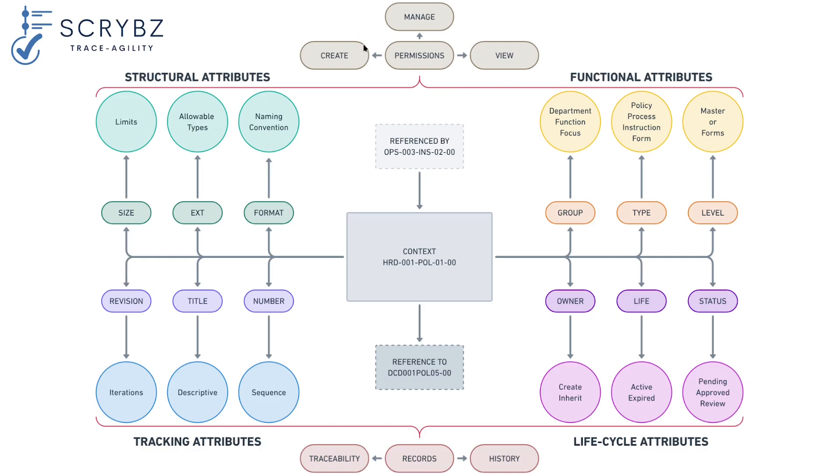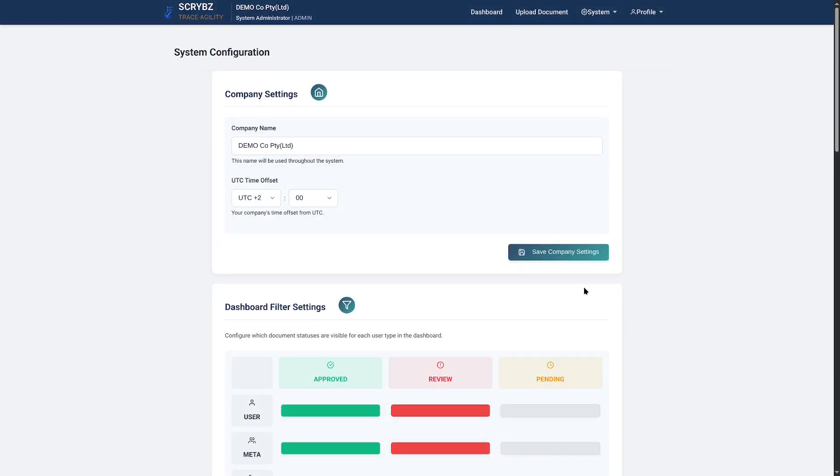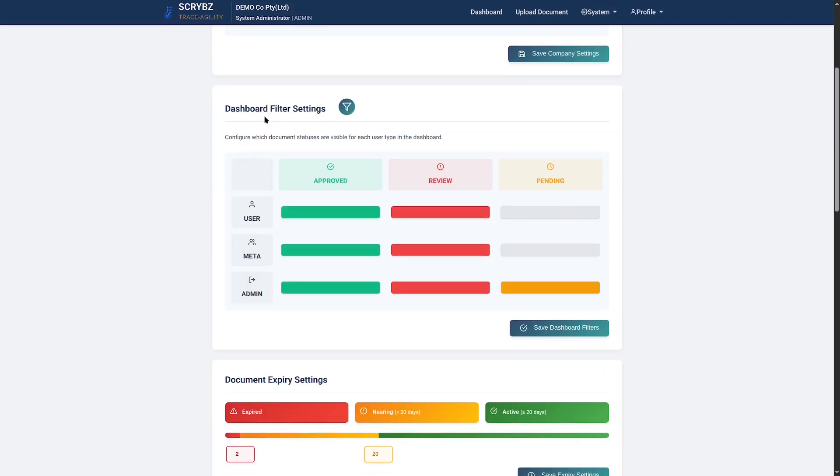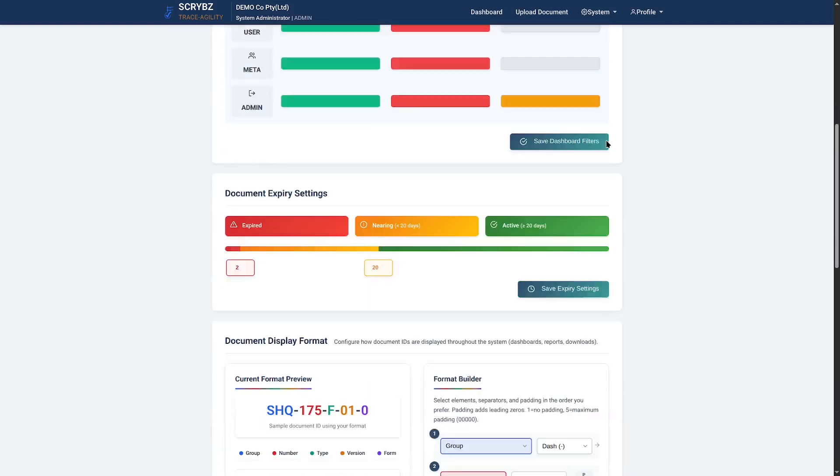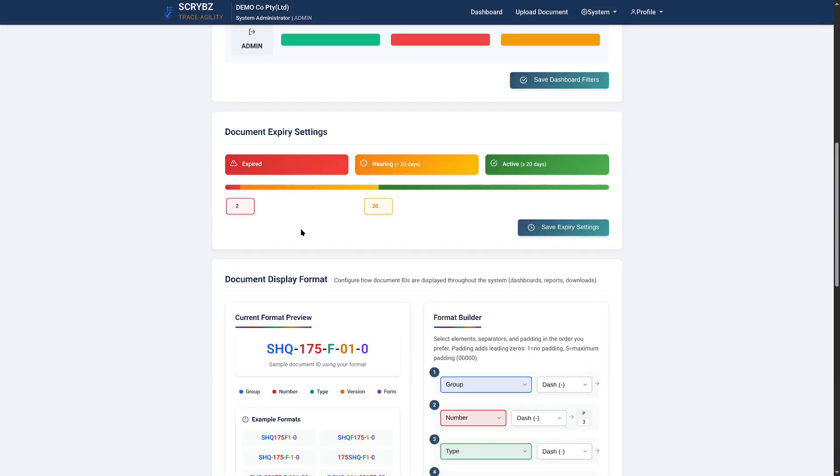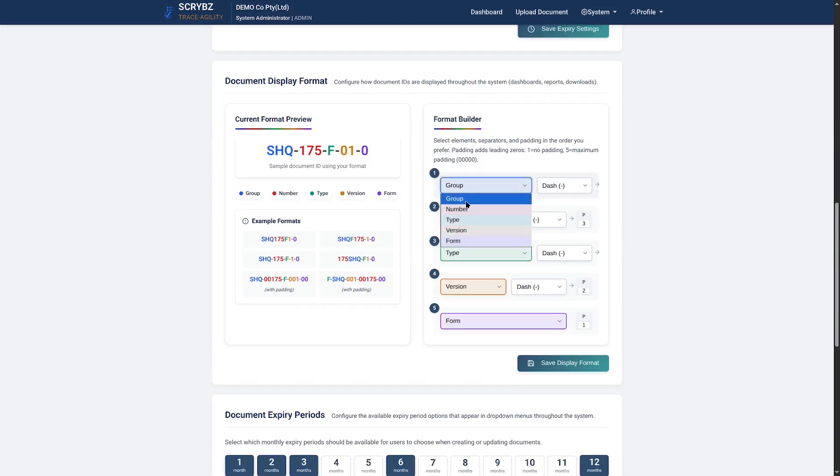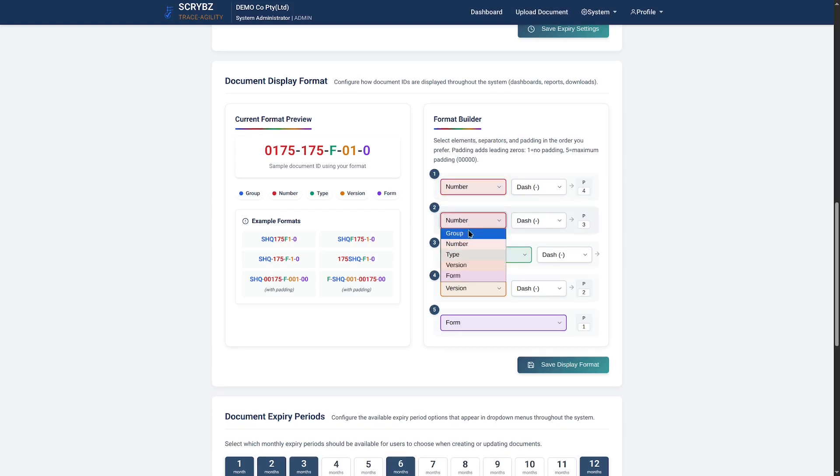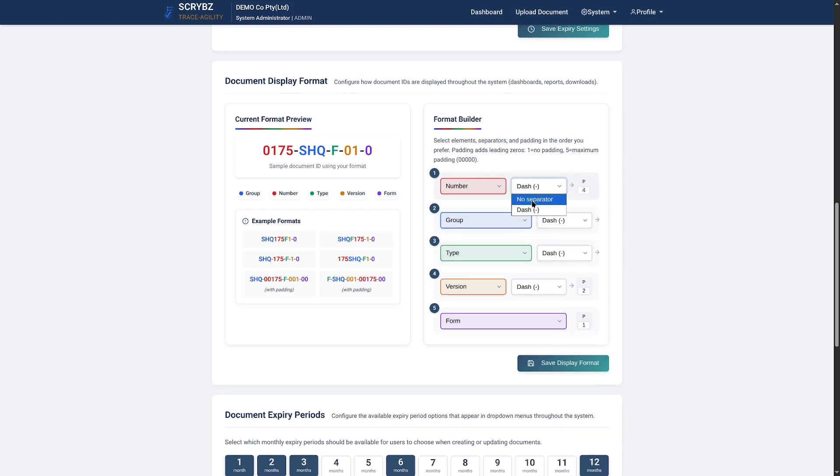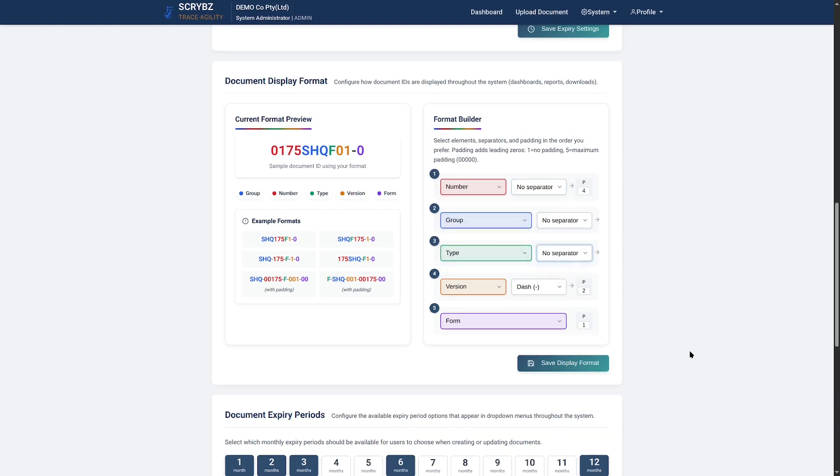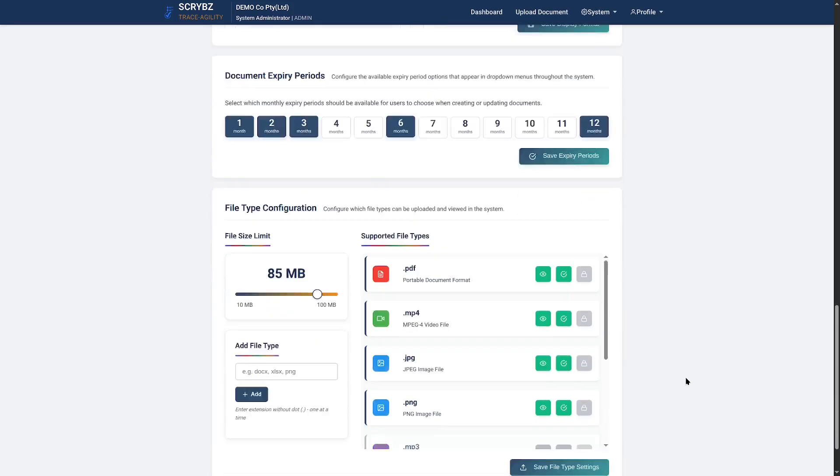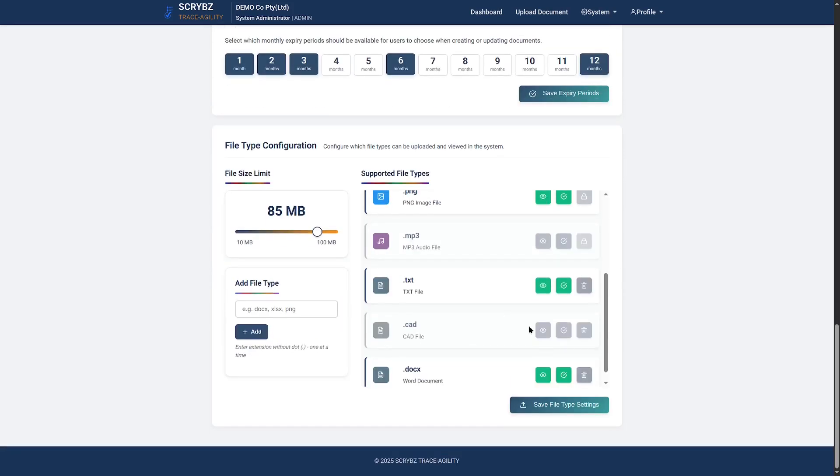All while keeping records to build its history and account for its traceability. Start with system configurations like company name and time zone, set dashboard rules, define expiry thresholds, build a highly customizable document identification format to fit your company's needs, and dictate allowable file types and sizes.